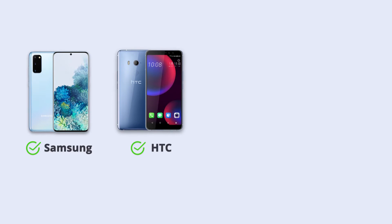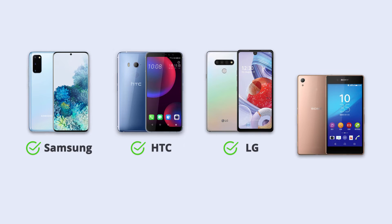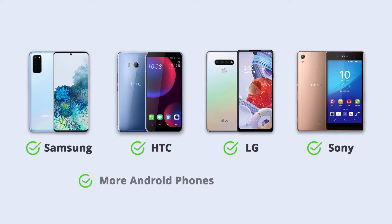Samsung, HTC, LG, Sony, and more Android phones and tablets are also supported.